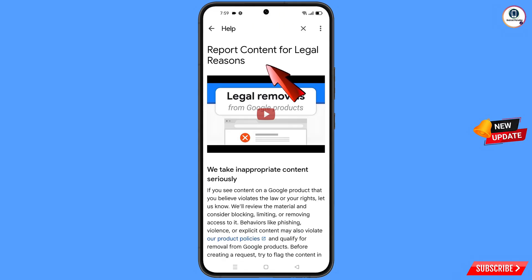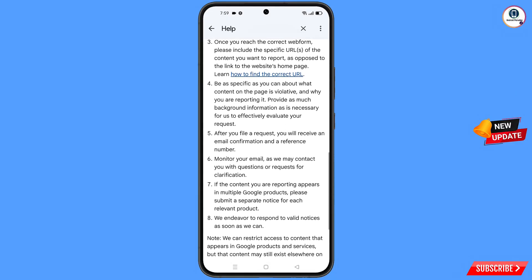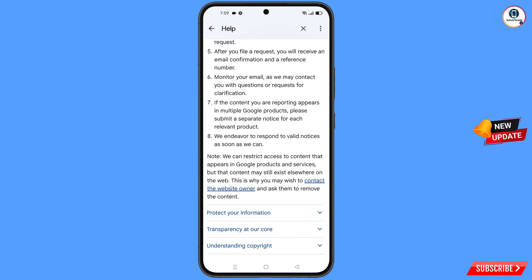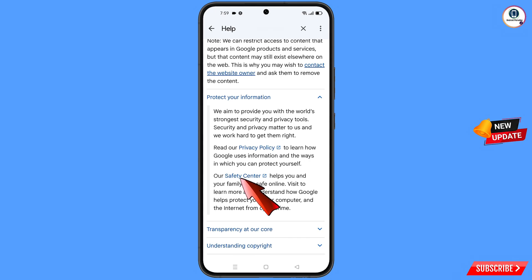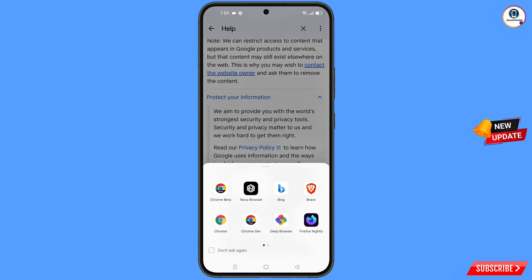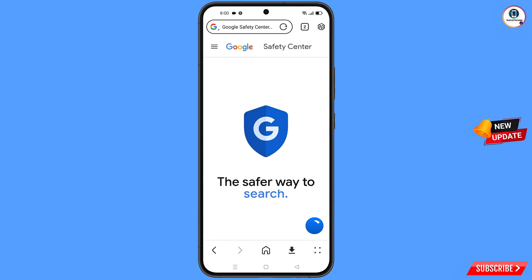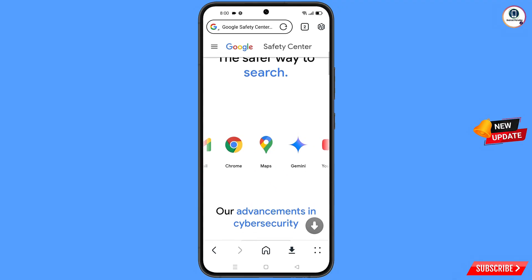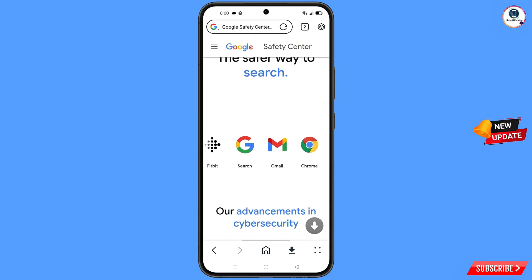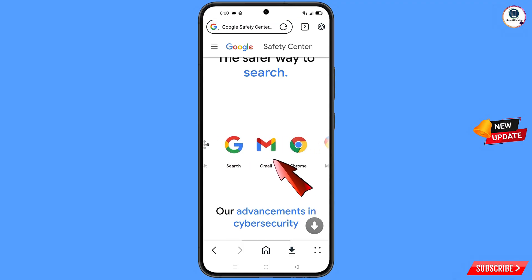You will land on the legal help page. Scroll down, and you will see the first option: protect your information — tap on it. A dropdown menu will appear with a safety center option — tap on it. A pop-up notification will appear; select Nova browser. It will automatically redirect you to Nova browser. Scroll down and you will see Chrome, Maps, Gmail, Search, and all the options — select Gmail.